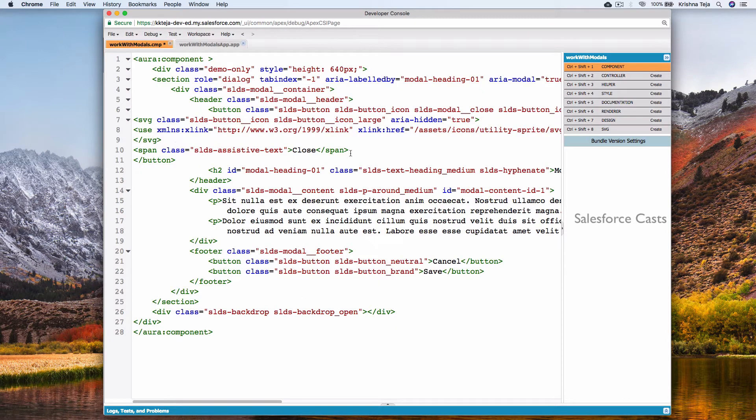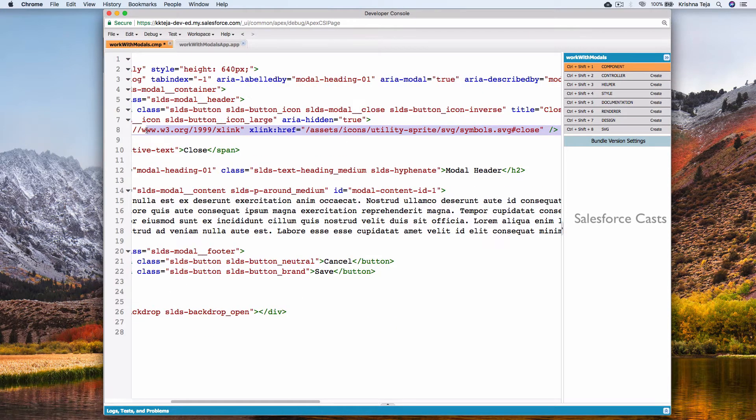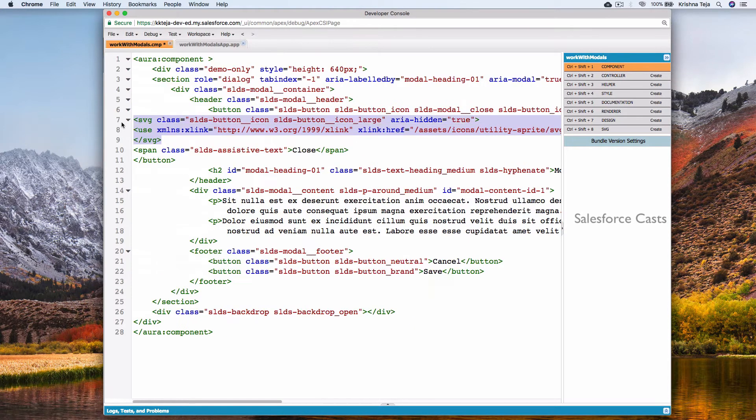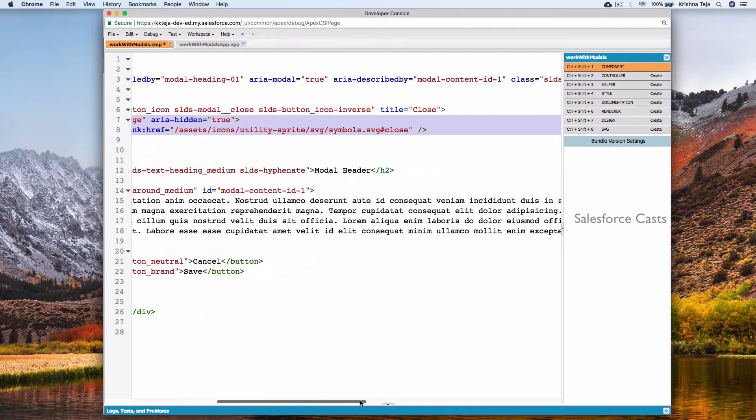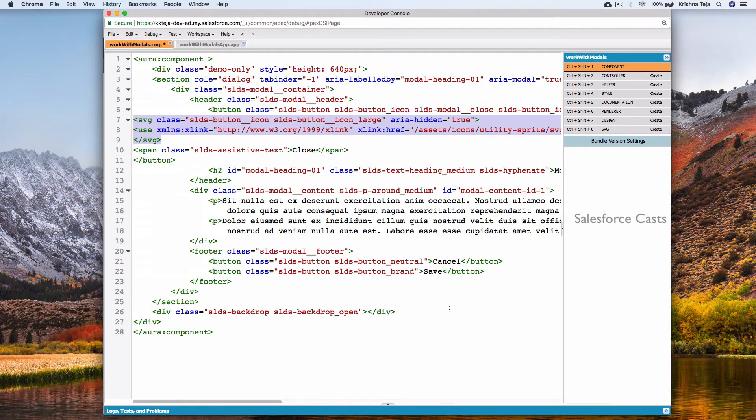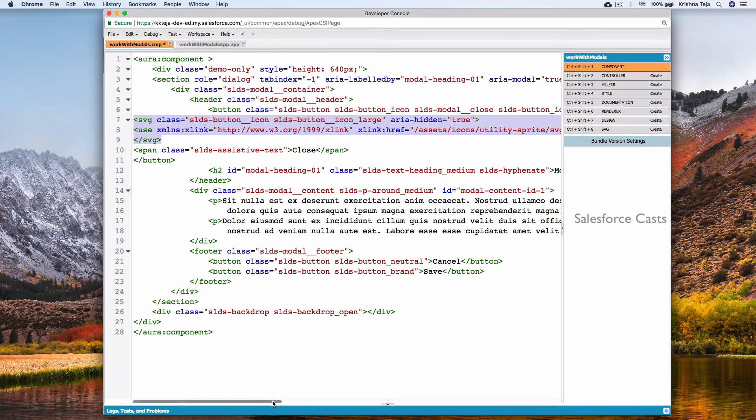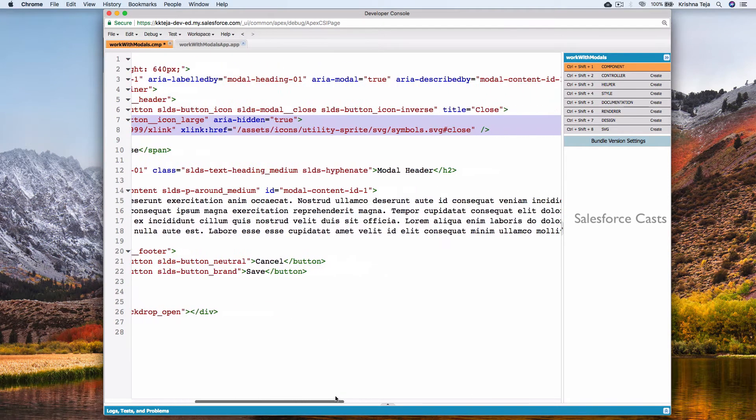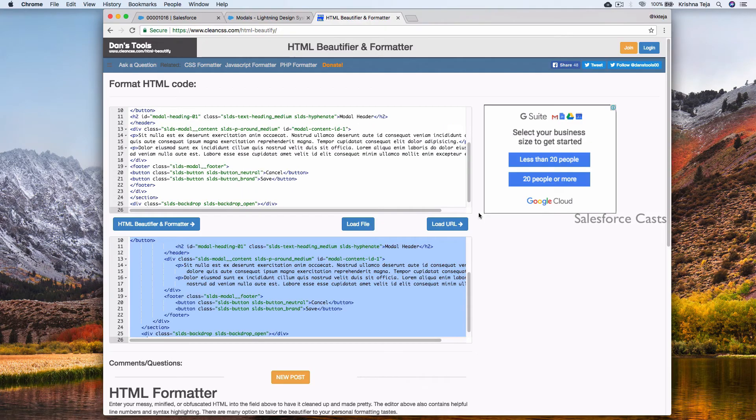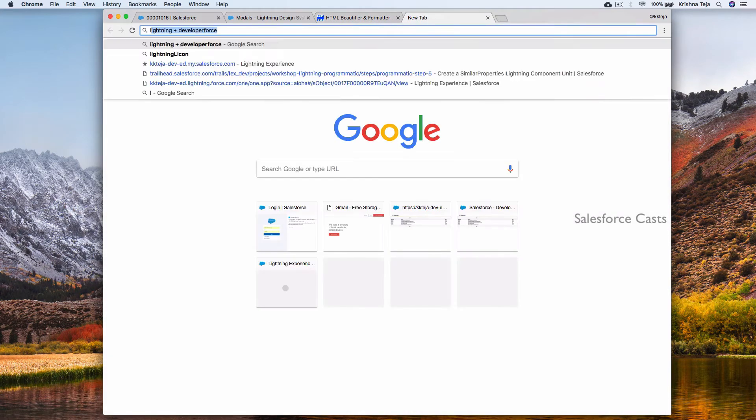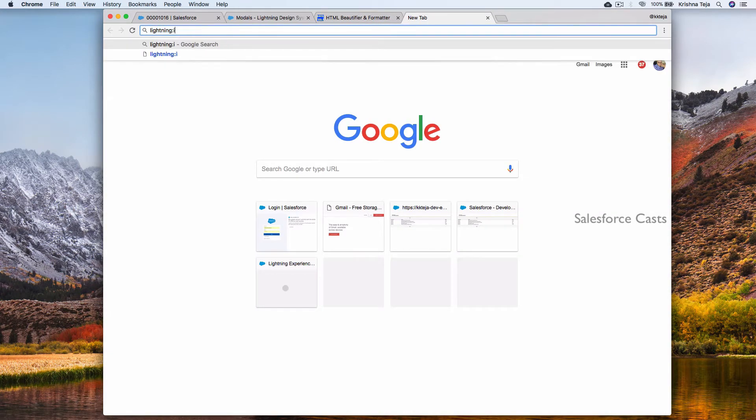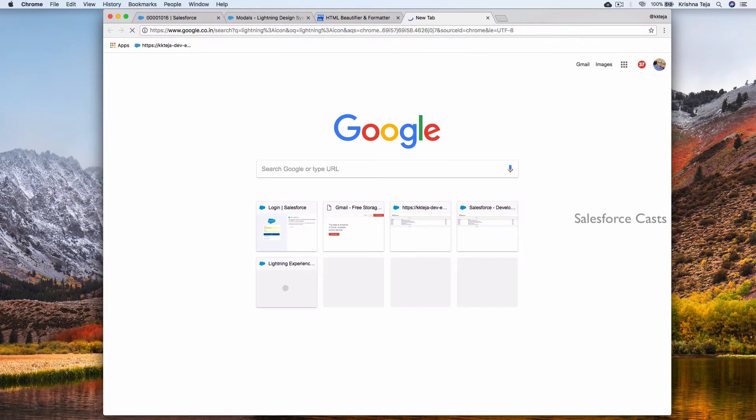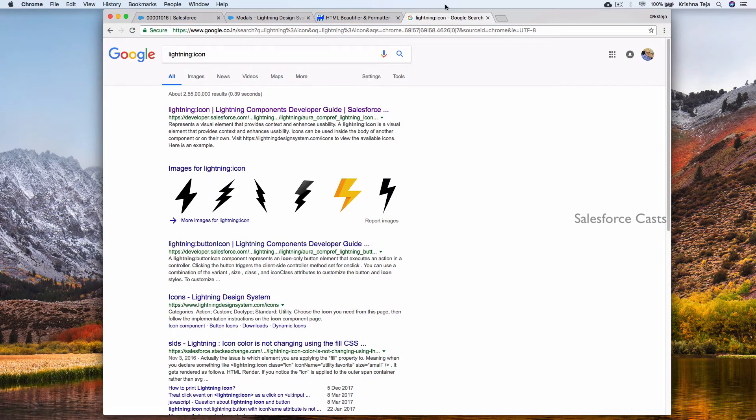We have to add an icon here because the SVG tags are deprecated. Let me try to get the name of the icon. Let us go to the documentation. Lightning icon is what I'll search with.